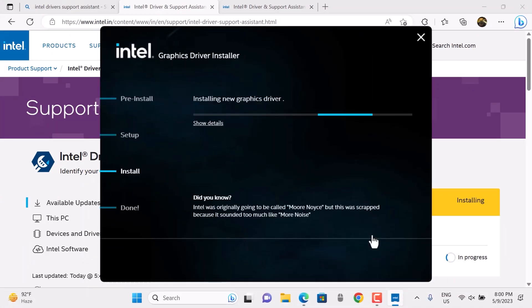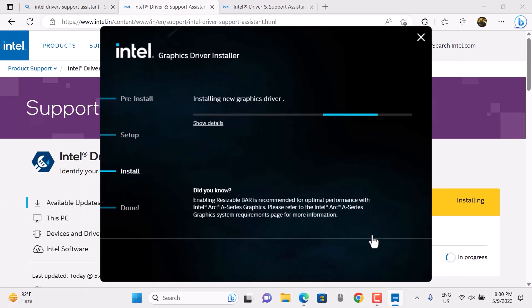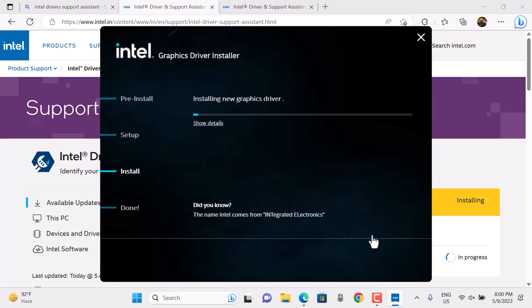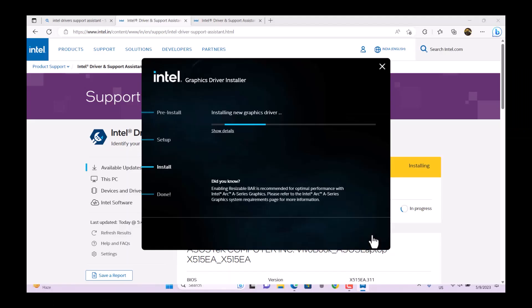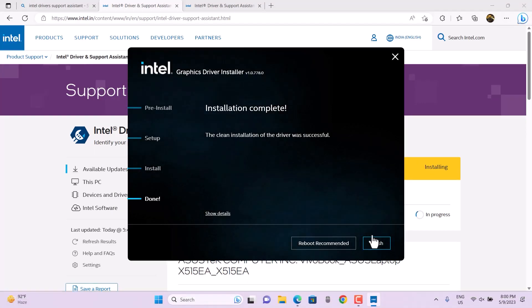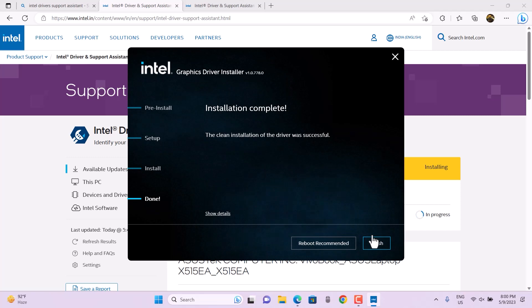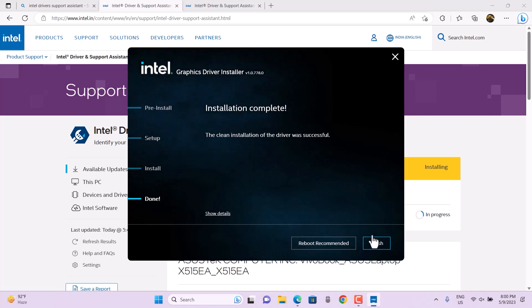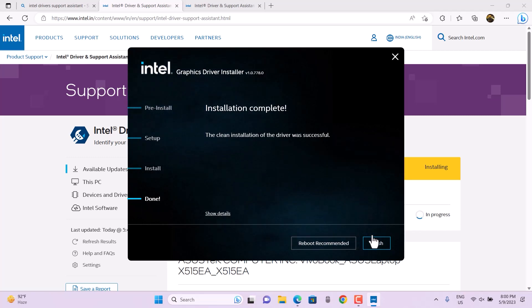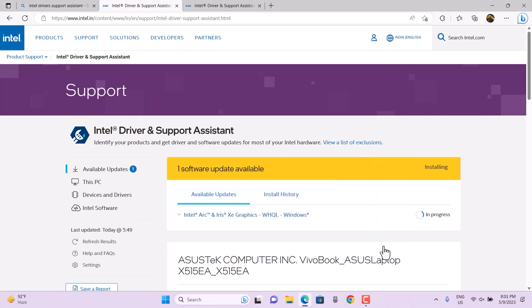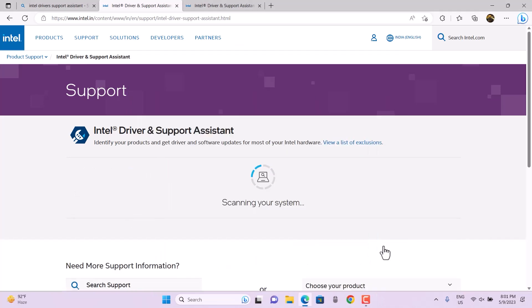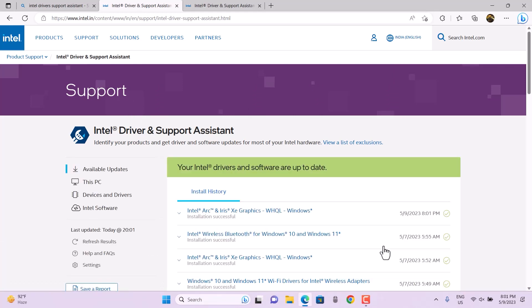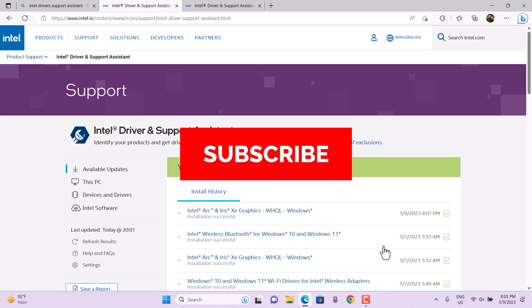This is the way you can install the latest driver updates—whether it's graphics, audio, Wi-Fi, Bluetooth, anything will be updated in a single click. You can also check all your installation history and driver history to keep track of the data.